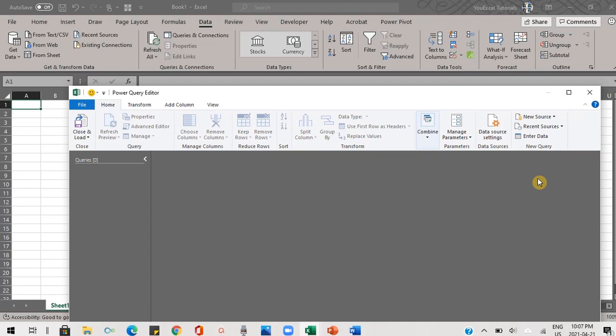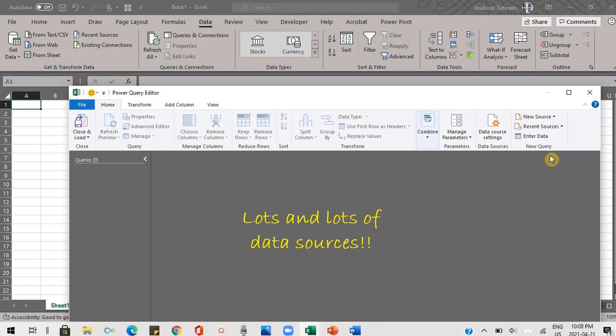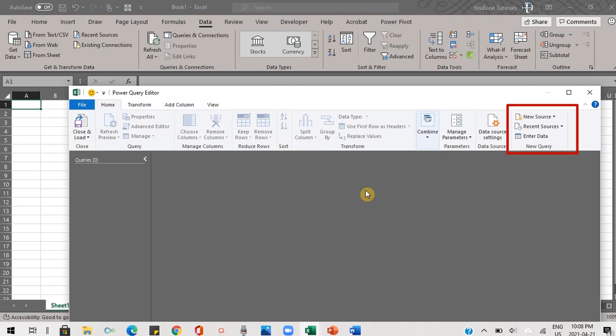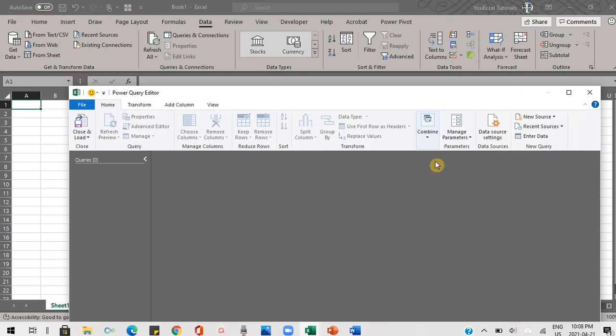Power Query can import data from hundreds of data sources: text files, folders, the web, Facebook databases, SharePoint and lots more. You can import the data right here or from Excel. We'll import the data right here.